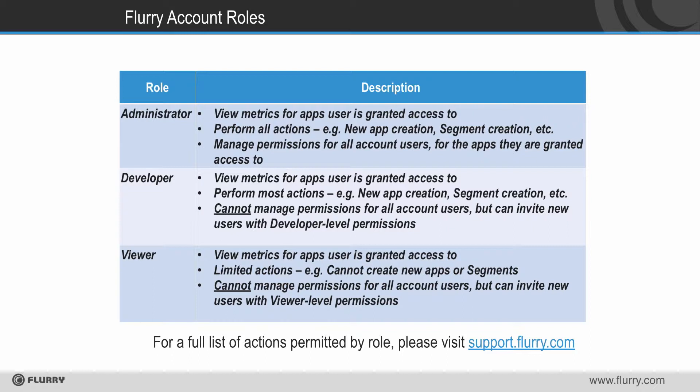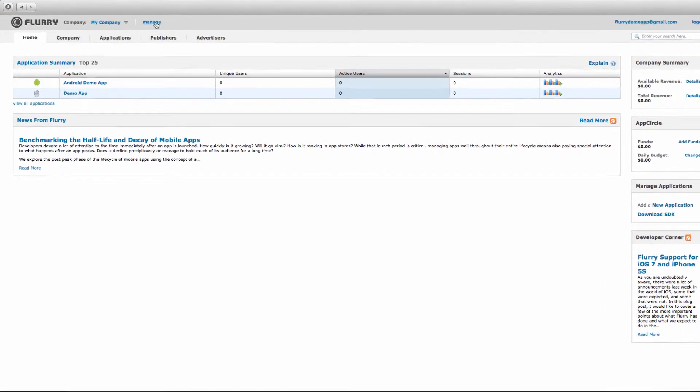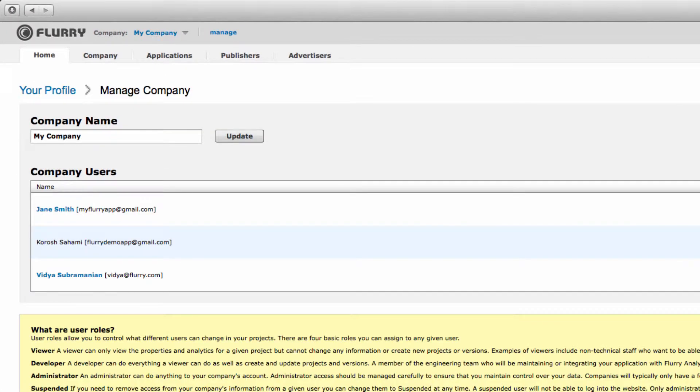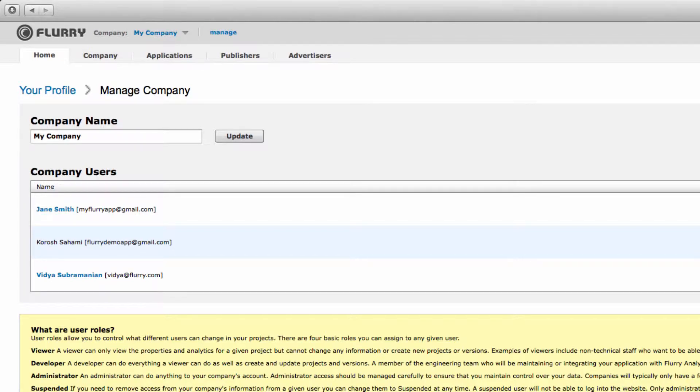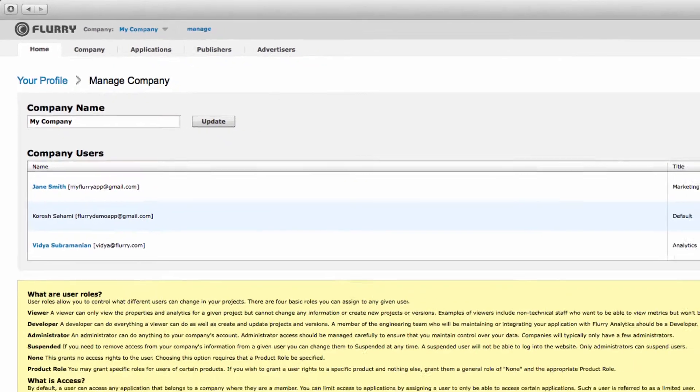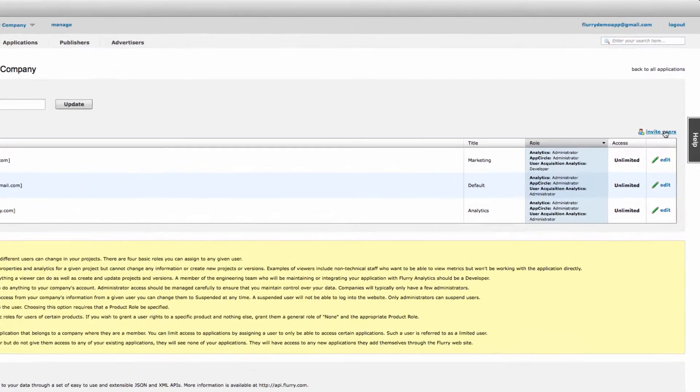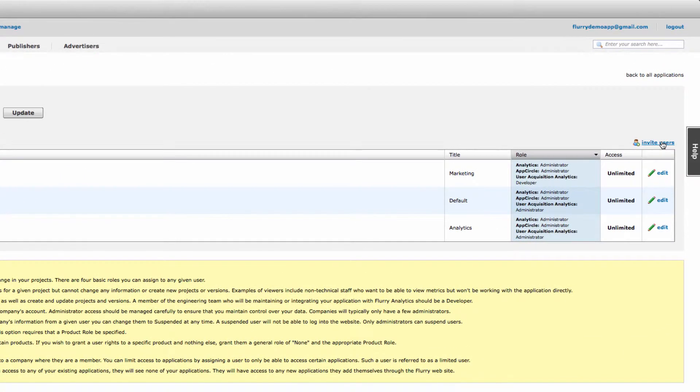To add a new user to your Flurry account, select manage or invite at the top of the page from anywhere within the Flurry portal. If you are an account administrator, you will be taken to this page with a list of all your account members and their access levels. To add a new user, select invite users on the right hand side of the page.